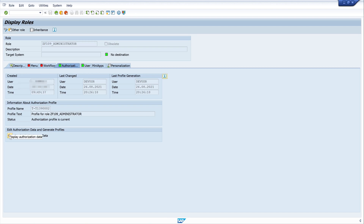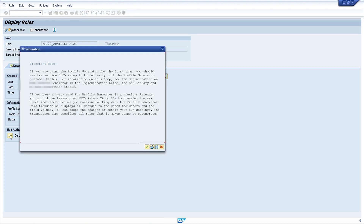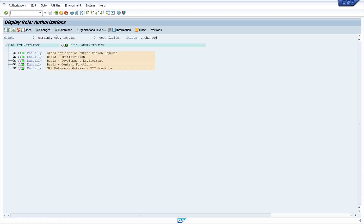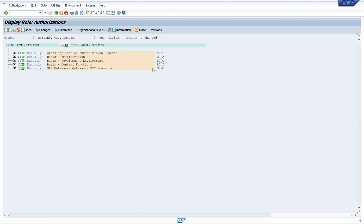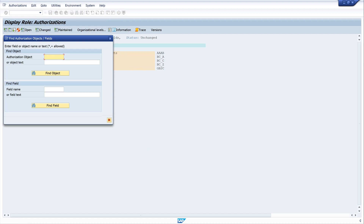Let's have a look at the administrator role. We click on the tab Authorizations, then on the button Display Authorization Data. We skip this window. Then I want to show the technical names — I click on Technical Names On — and now I want to search for our object S_TABU_DIS and click on the button Find Object.